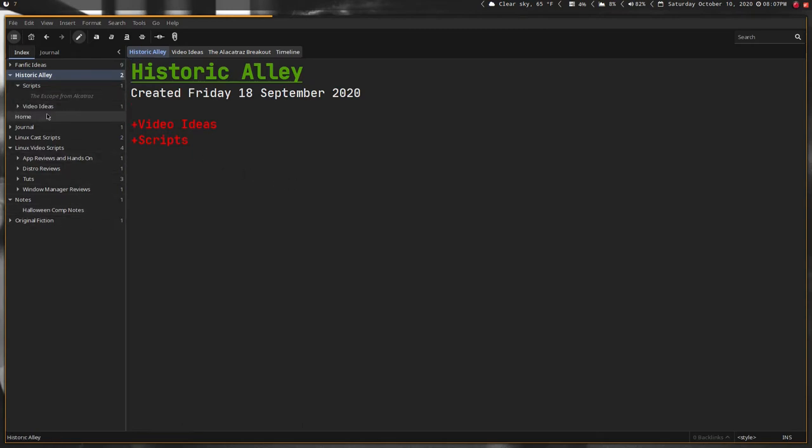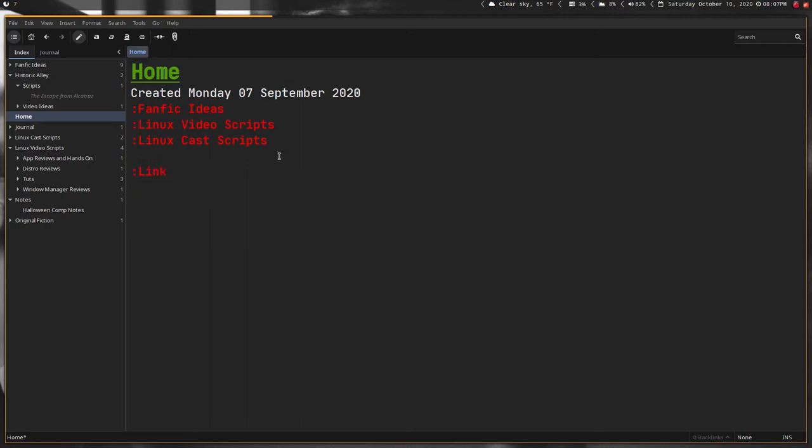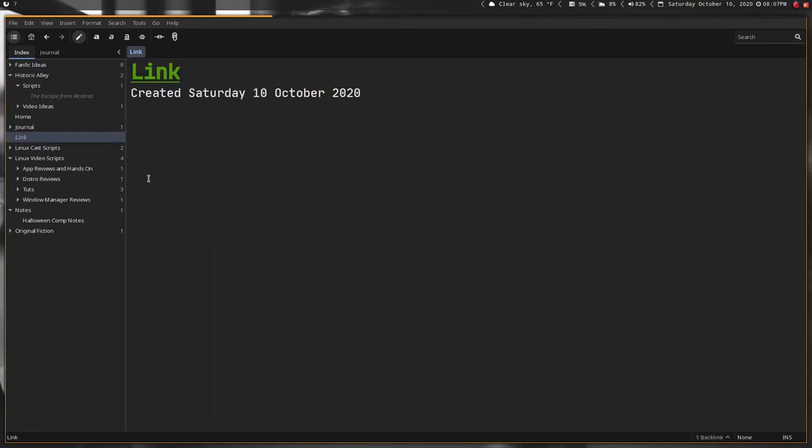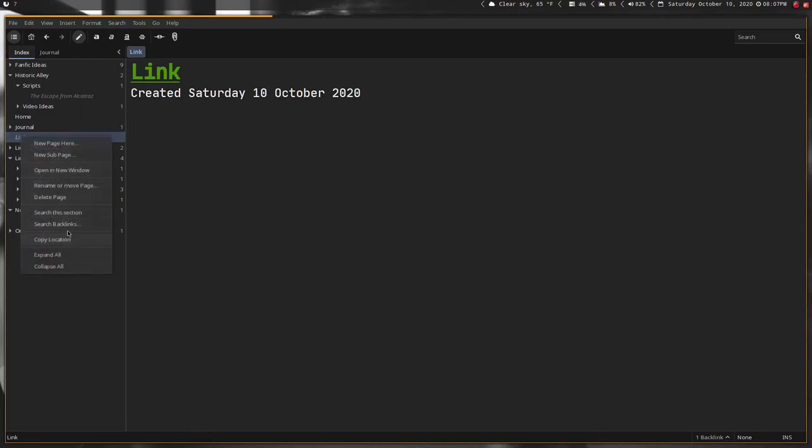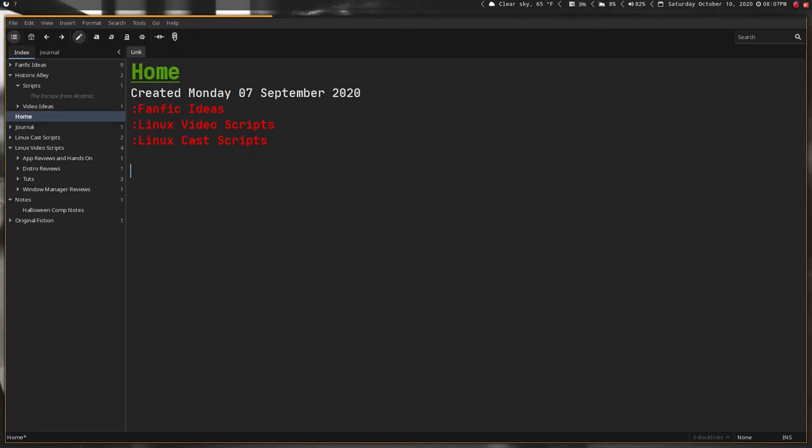Let's go ahead and go home here and I'll show you how to create a link. You can do it two ways. If you want it to be a top-level page, you use colon link, very simple, and then just enter. If you click on that, you'll see now we have a link here at the top level.